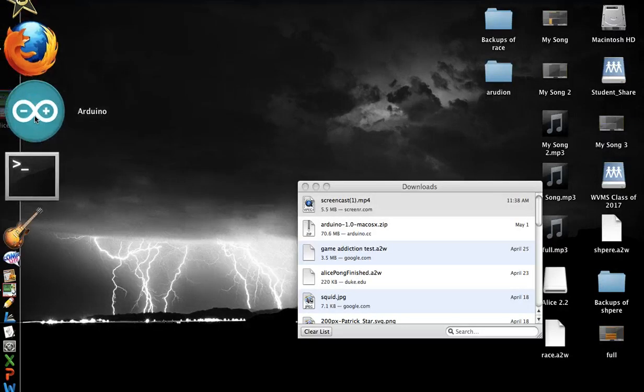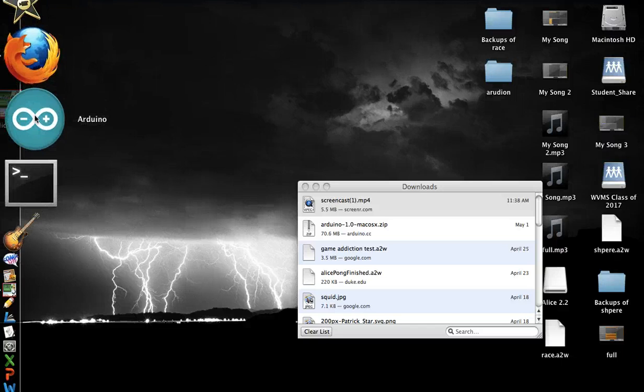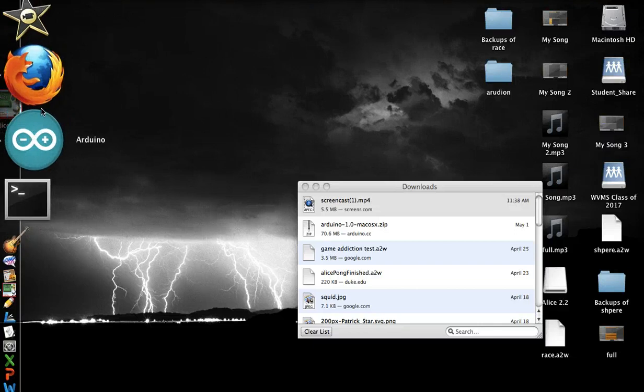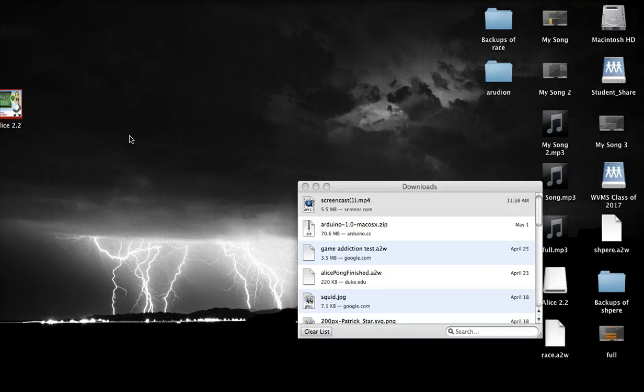You download the Arduino app. It should come up like that. You open it.